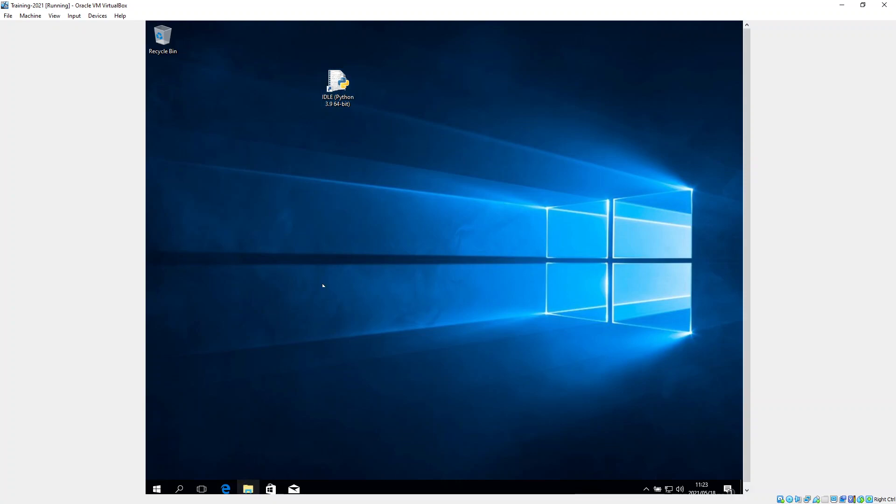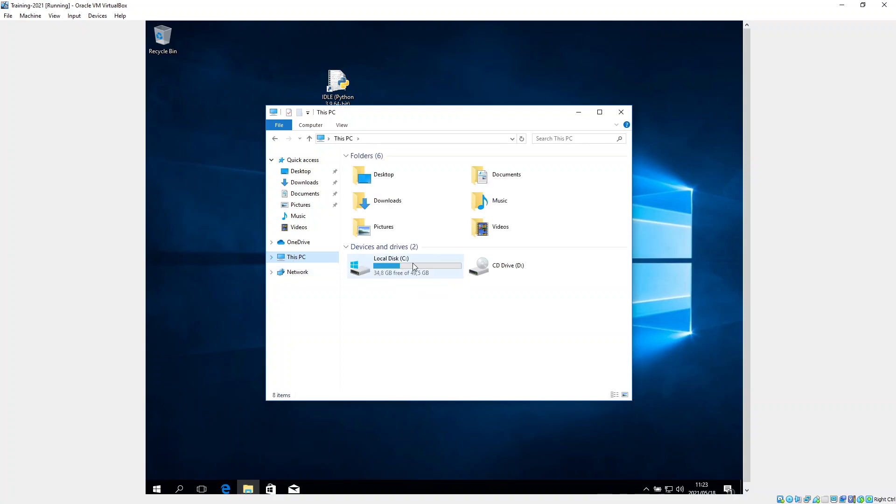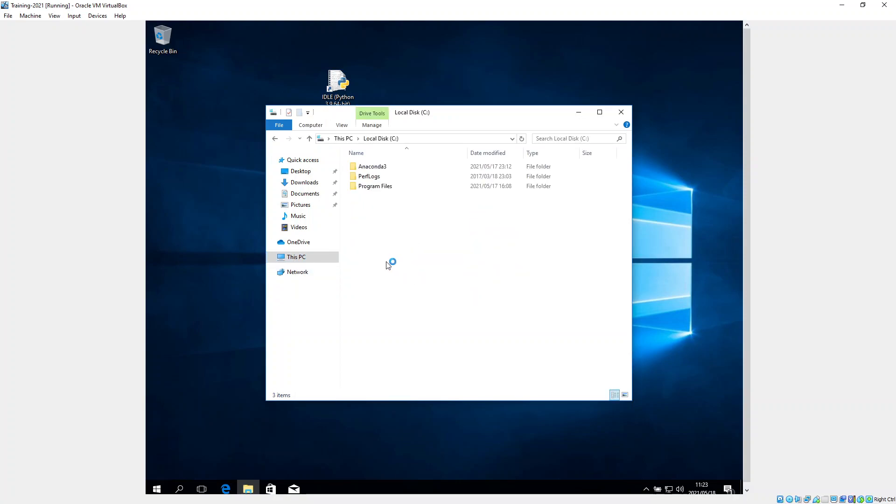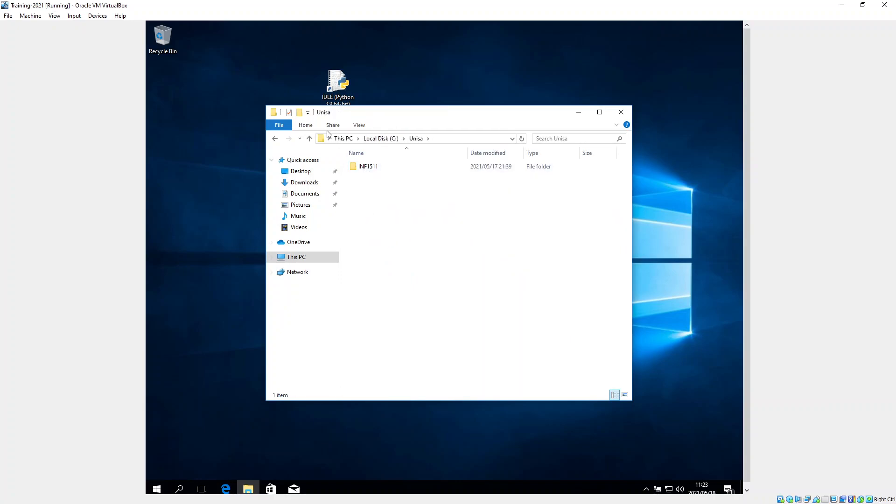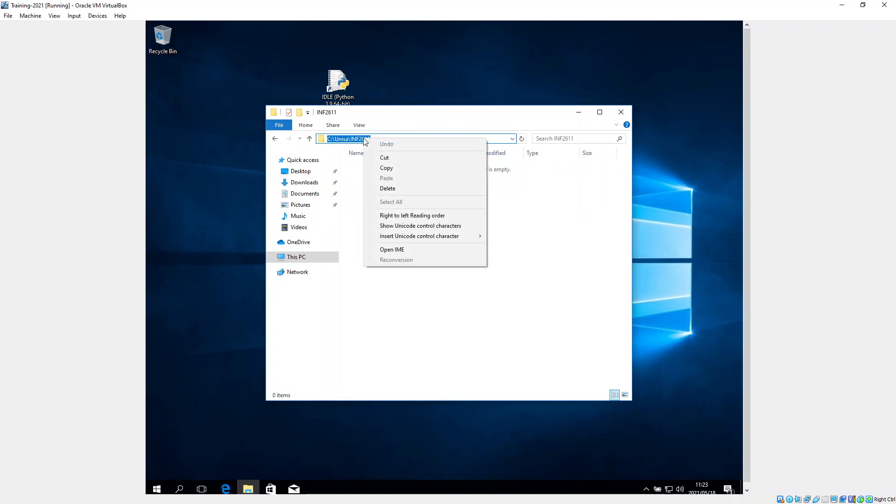And for me, I've always placed all my files under a folder called Unisa. And so if I go to this PC, I go here, I've created the Unisa one, and I've created for INF. So I'm going to create a new folder. I'm going to say INF2611. And so this is the path here. So I'm going to copy this path from here.